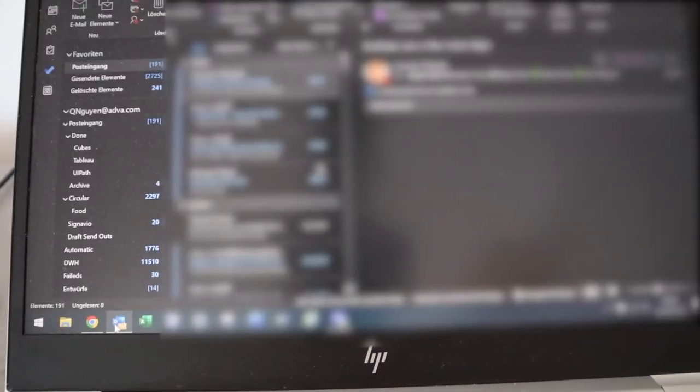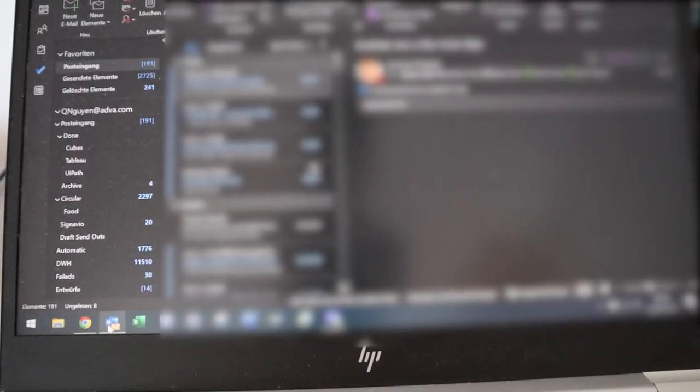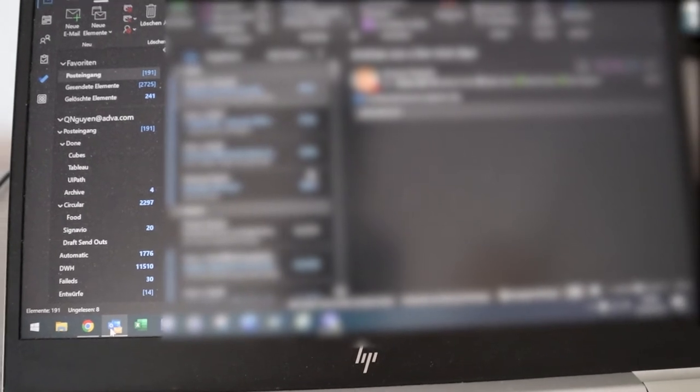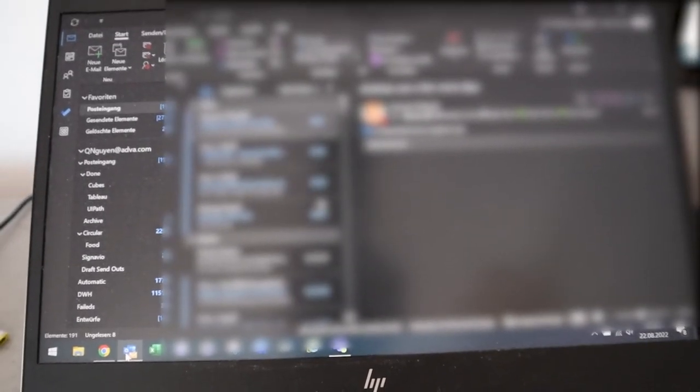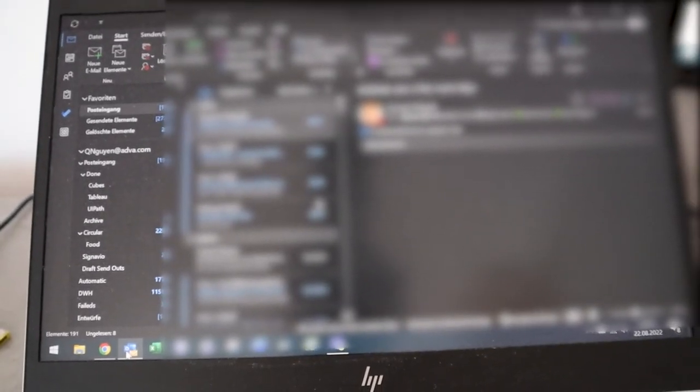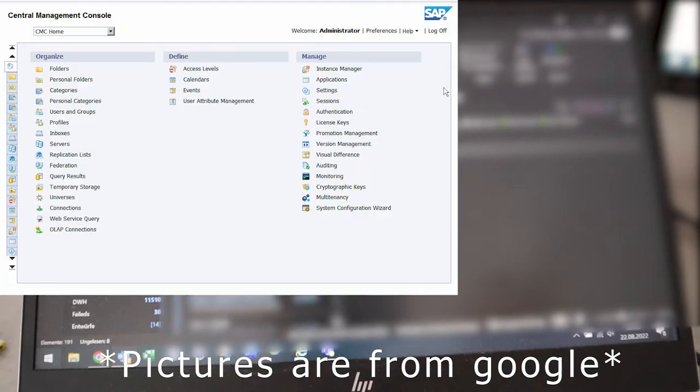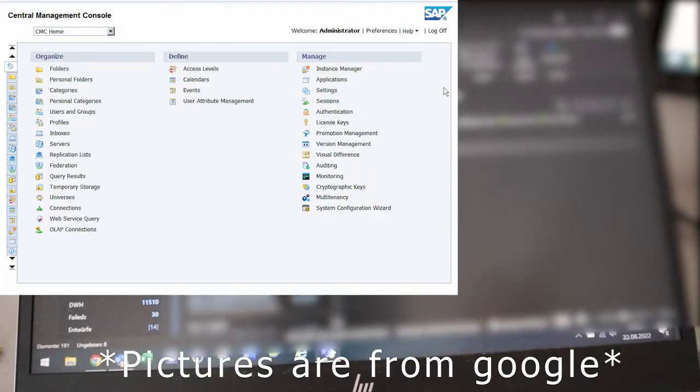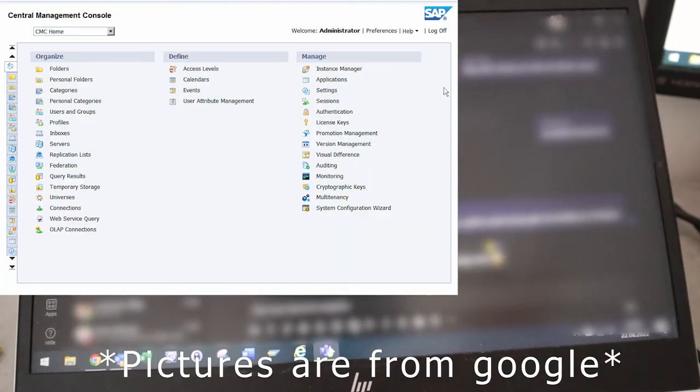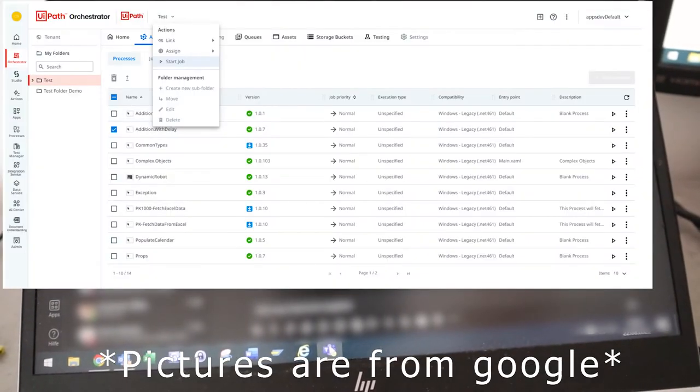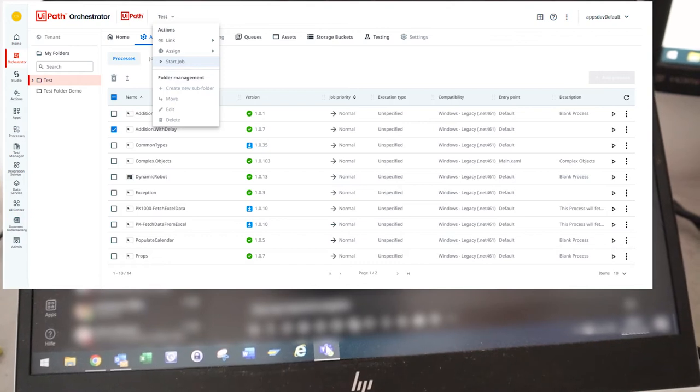So at 9 AM work starts. First two things I see are Outlook and Teams. I check for emergencies, then afterwards I check Business Objects to see if there are any failed instances, and also check Orchestrator to see if the bot has run through normally.